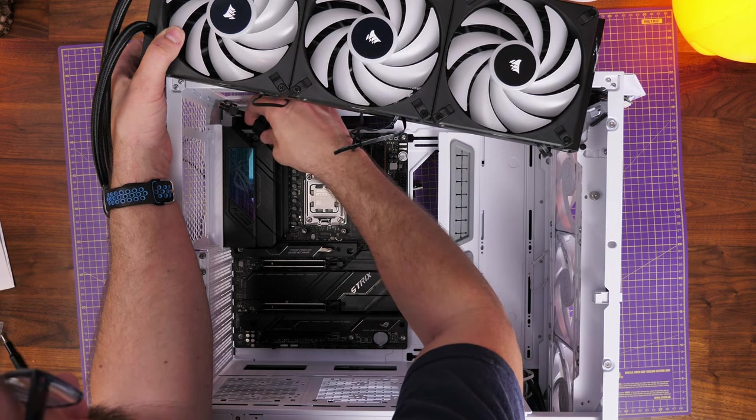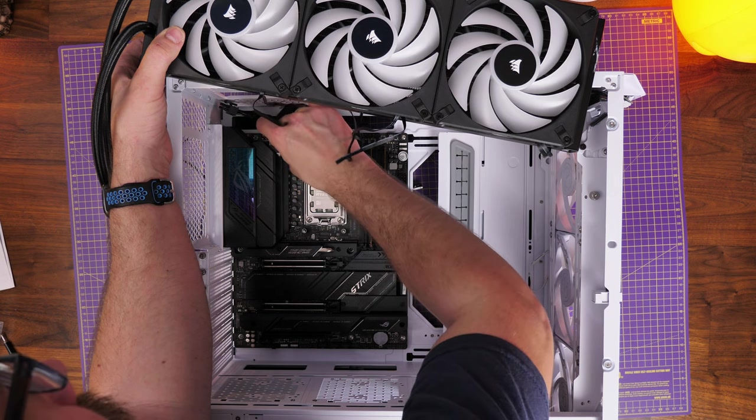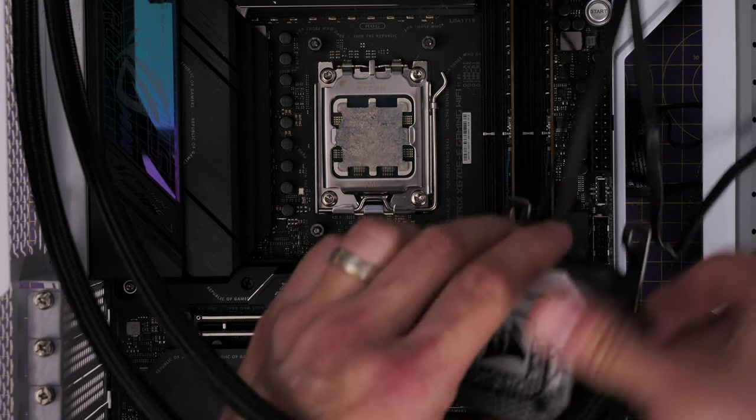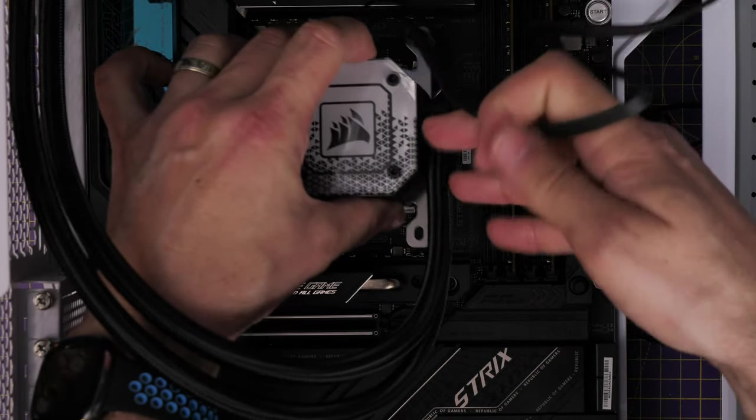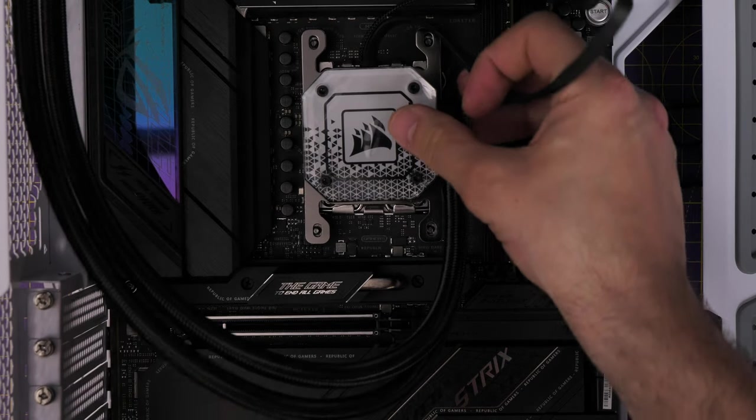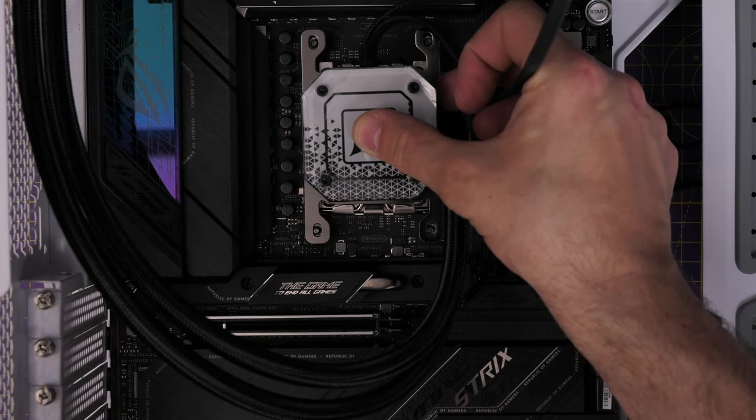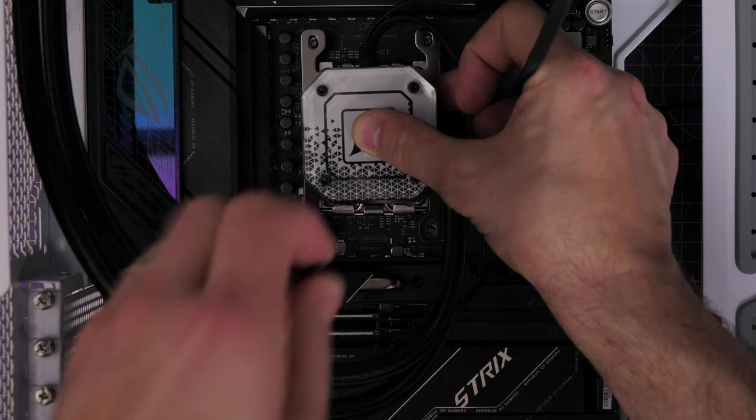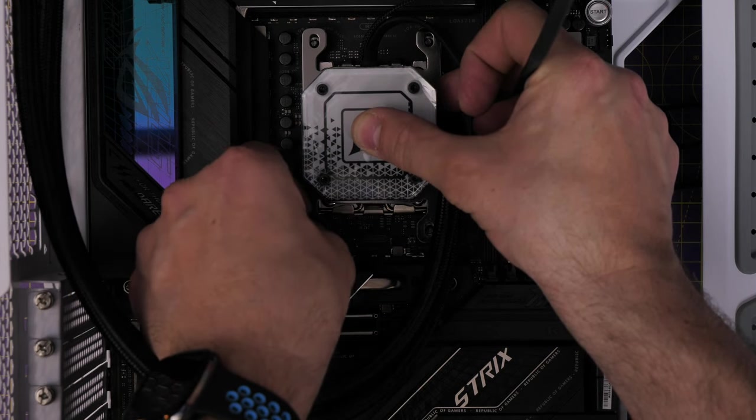These are all things to think about when you're building a build like this, making sure everything works, because actually the case requires you to have low profile RAM when installing a 420mm radiator, some complexities to that build process.